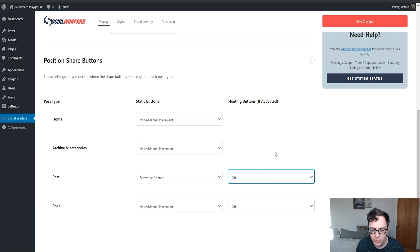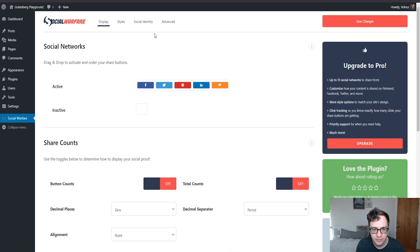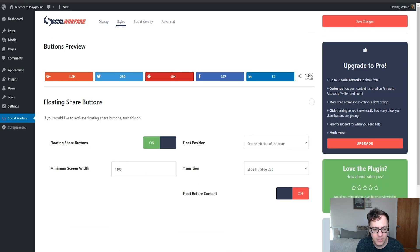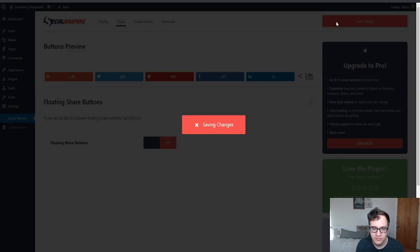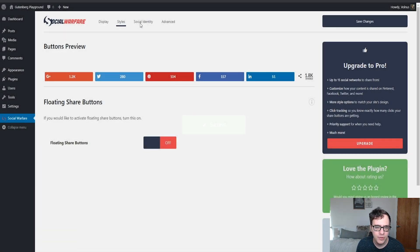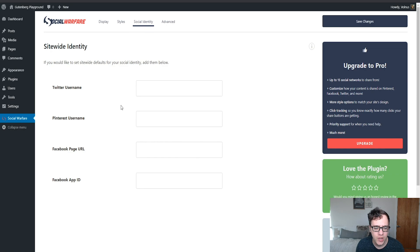I'm going to disable that functionality. Under the styles, you can also choose — we're just going to turn all of this off.